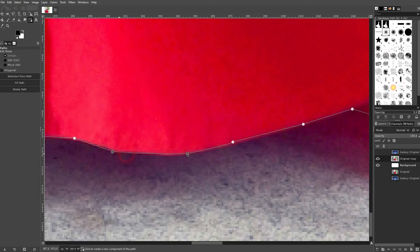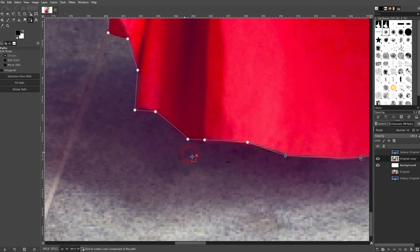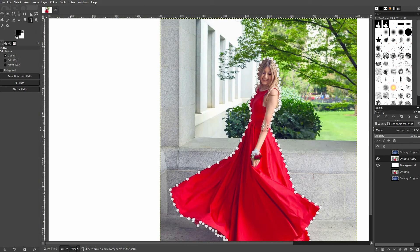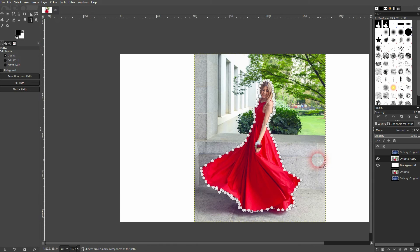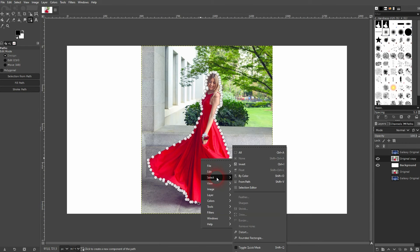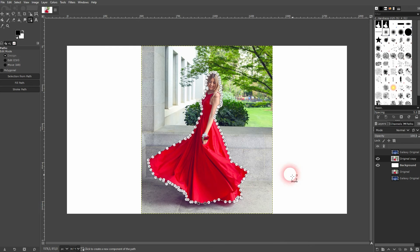I think we're somewhat fine here, at least for this example, that should be good. Next up, right-click on it, go to select and use from path.